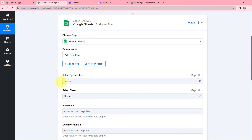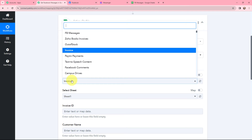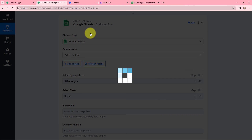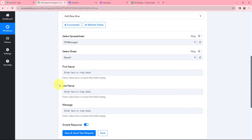Now moving to select the spreadsheet and sheet. My Google Sheet is named 'Facebook Messages' and it consists of three columns: first name, last name, and message — and one sheet. This is the Google Sheet where I want to add the messages. In Pabbly Connect I will select it as 'FB Messages' from the dropdown, and since there is only one sheet, it is automatically selected.